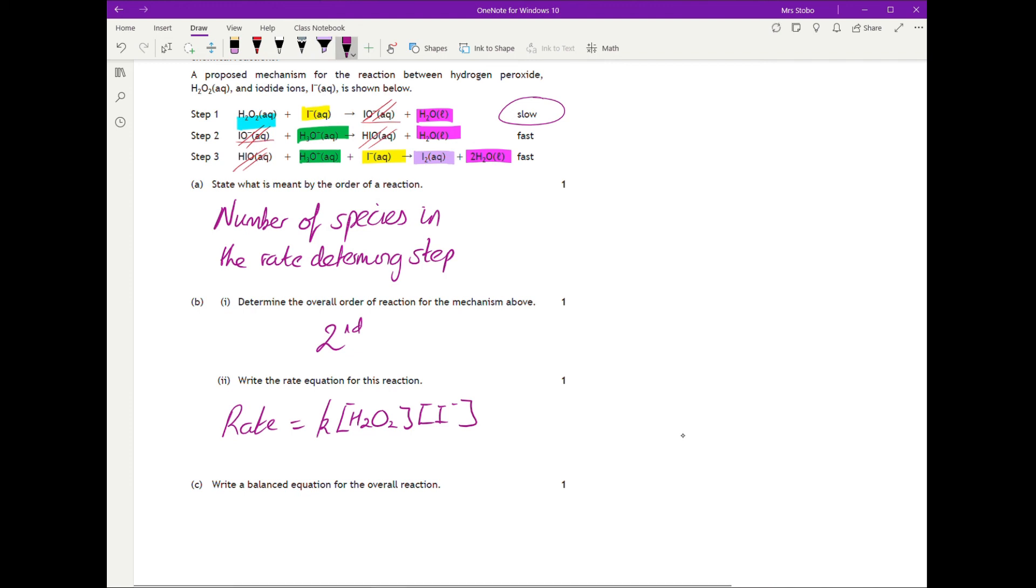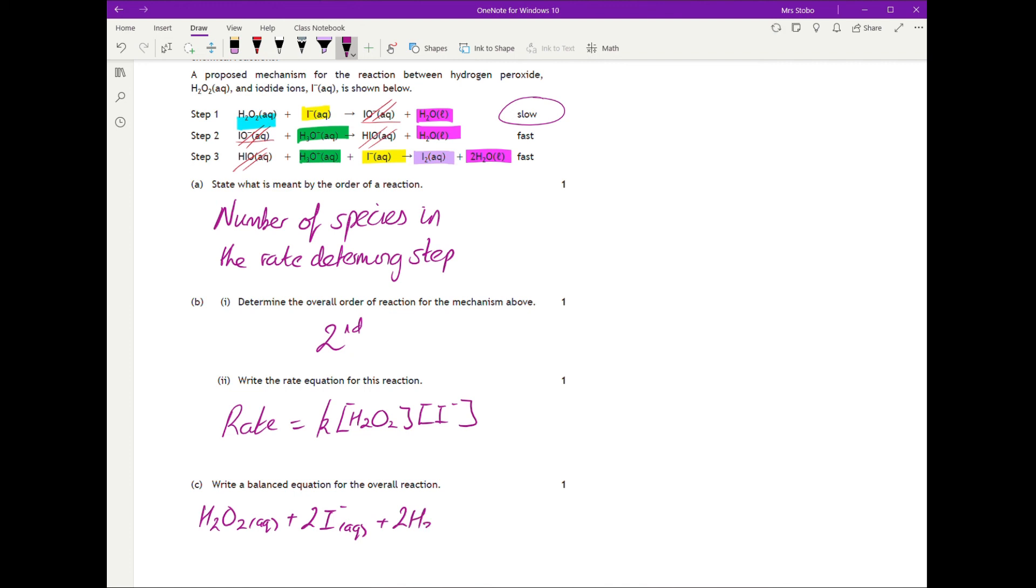Putting it all together, the balanced equation is: H2O2 plus 2I- plus 2H3O+ produces I2 plus 4H2O. That's the complete overall equation.